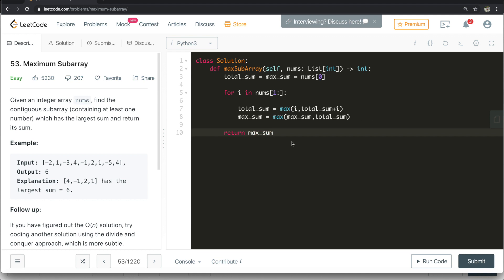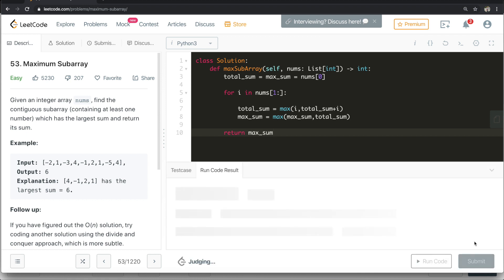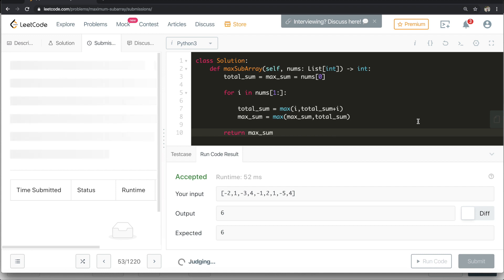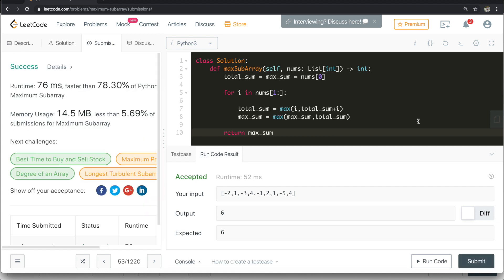We are simply checking the sum till the previous index plus the current element against just the current element, taking the maximum. Then we compare max_sum and total_sum to keep track of the overall maximum. At the end we return max_sum. Let's run it — and yes, it's correct! Please try it yourself, and if you face any problems let us know in the comments. Don't forget to subscribe, thank you!